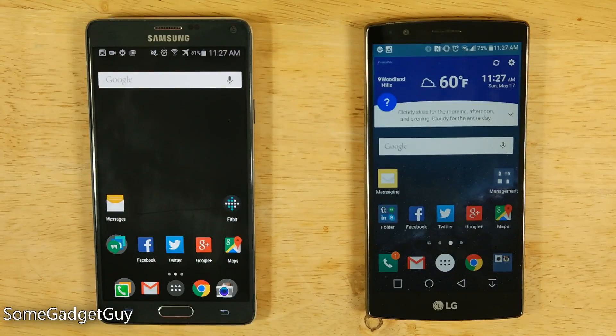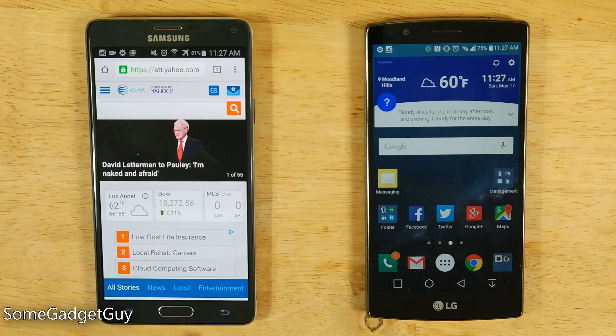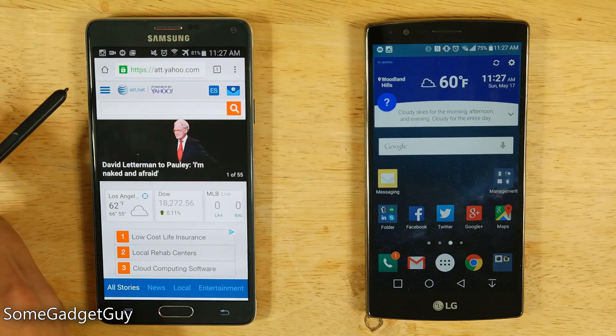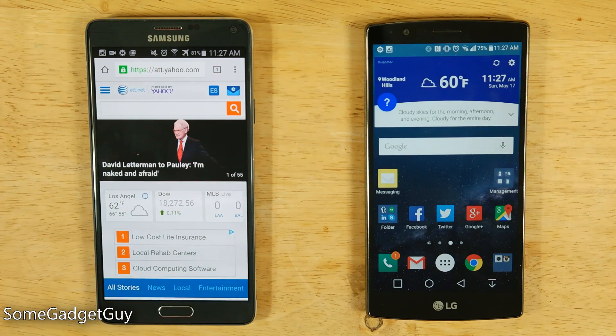Hey everybody, SumGadgetGuy here with a quick tip for the Chrome mobile browser on Android and how we can go about customizing our home screens.